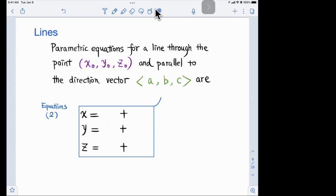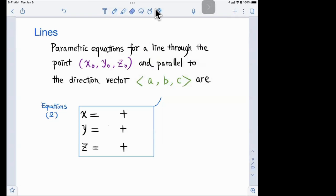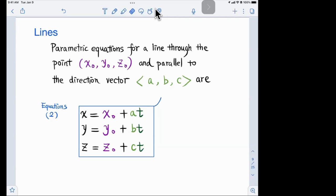To reinforce: x = x₀ + at, y = y₀ + bt, z = z₀ + ct, where t is any real number.